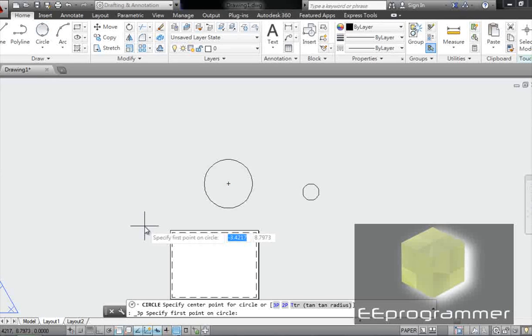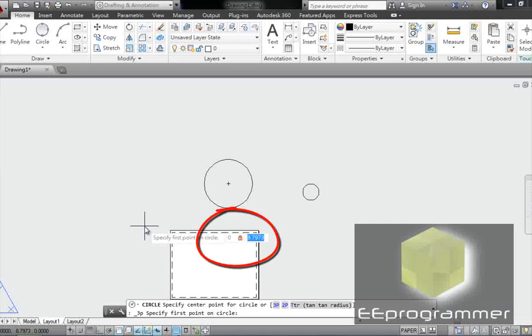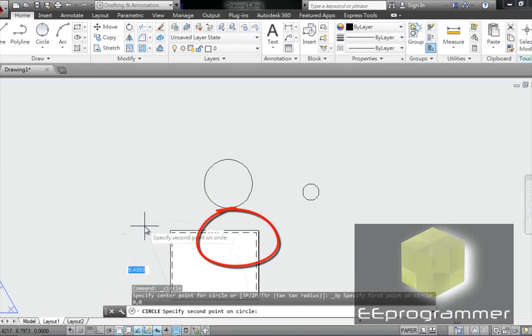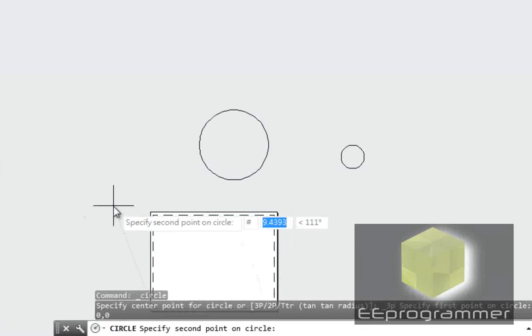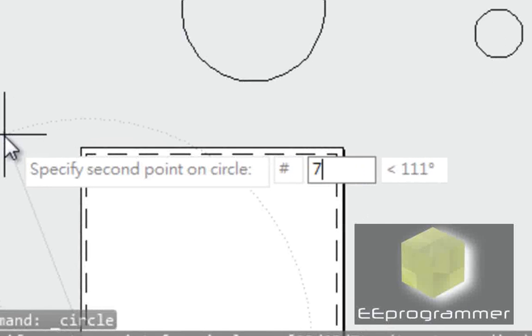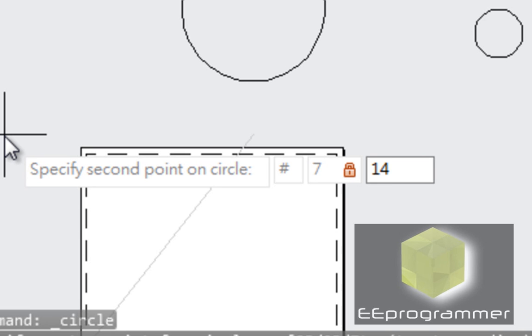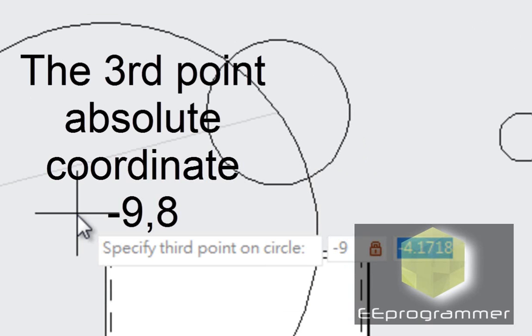Now, where's the first coordinate? I pick origin, 0,0. Second coordinate, I pick... Now, I use absolute radius. This is absolute coordinate.